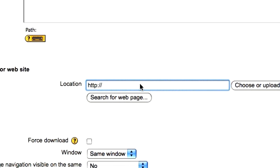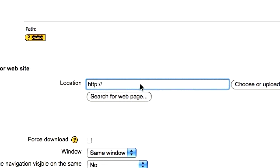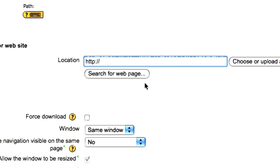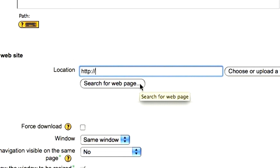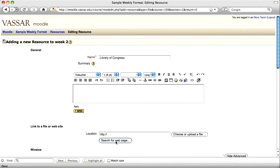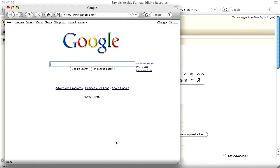If you don't, you can click on the search for web page button to find that address. That will open up a new window that you can use to find the page you're looking for.